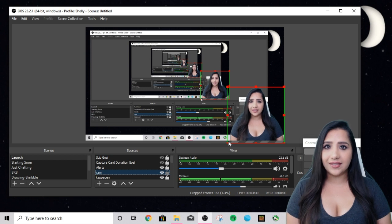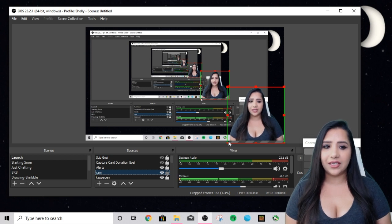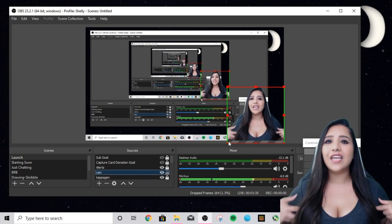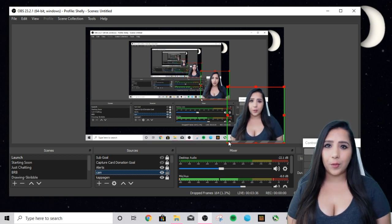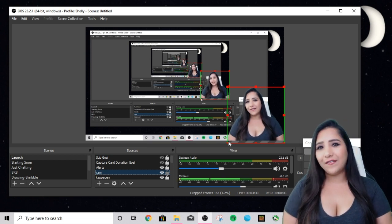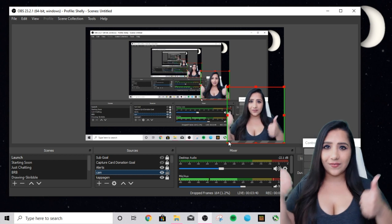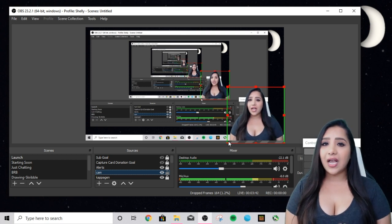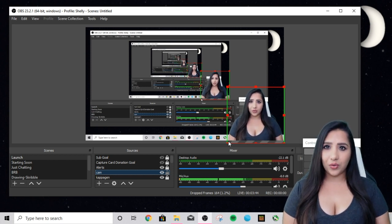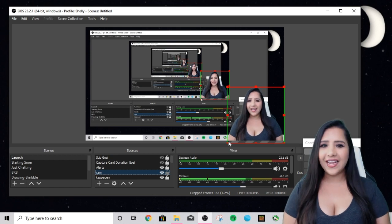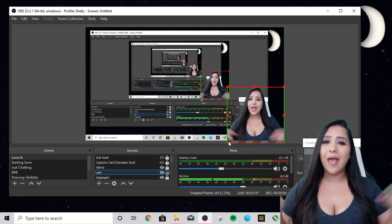It literally takes like two seconds and you can have it just like your Snapchat cam. Alright guys, that's it for today's tutorial. I hope you enjoyed this and found it helpful. If you did, please give this video a big thumbs up. Make sure you subscribe for more Twitch tutorials coming up very soon. Thanks so much for watching — bye guys!